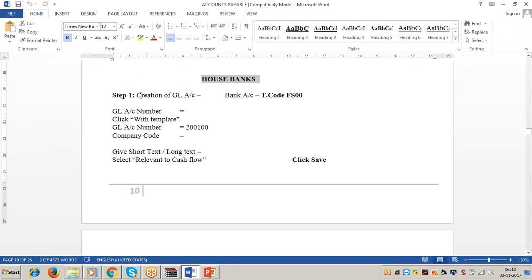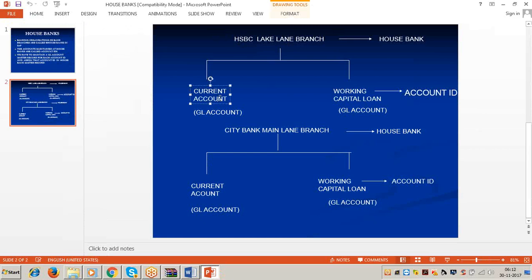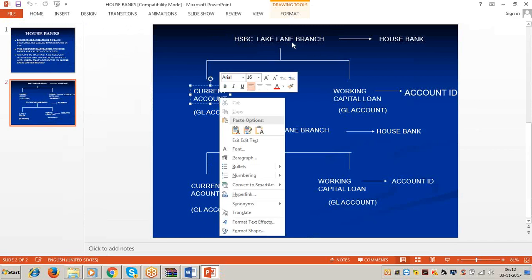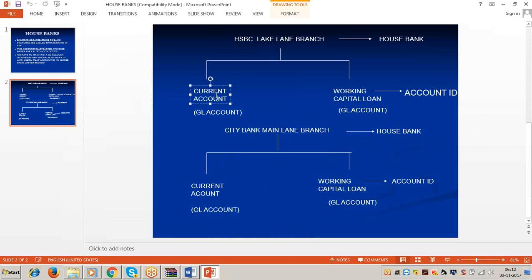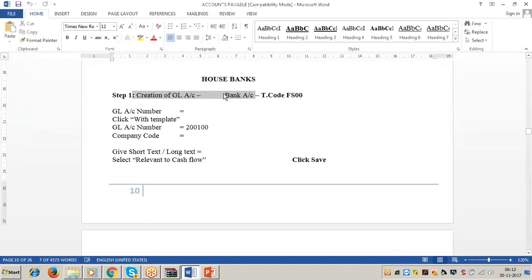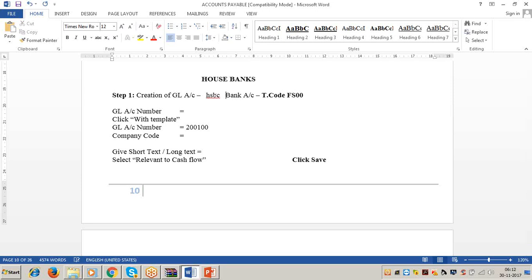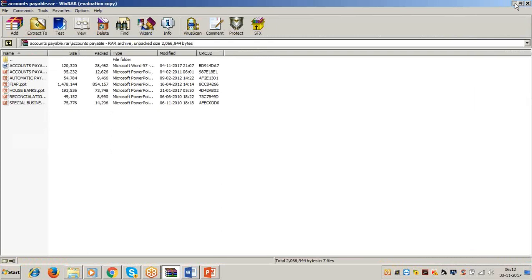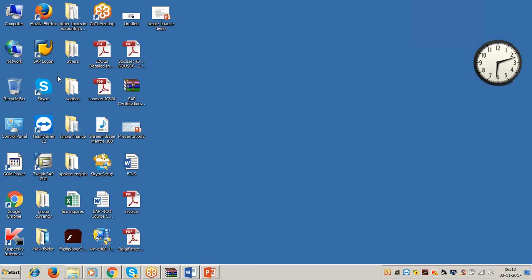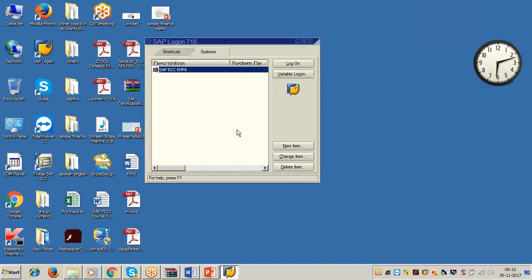Now see the first step in the material: creation of GL account for the bank account. The assumption is we are maintaining a current account (checking account) at HSBC main branch. Current account means cash at bank account, and cash at bank is part of our current assets. First let us check the account groups using transaction OBD4.